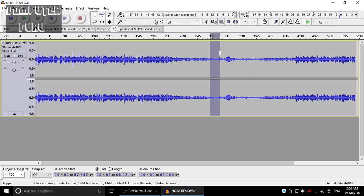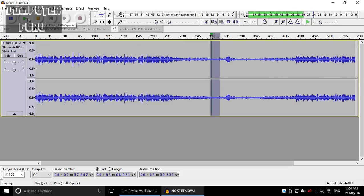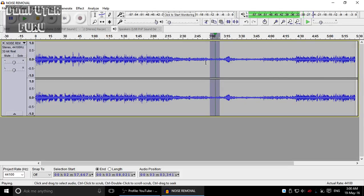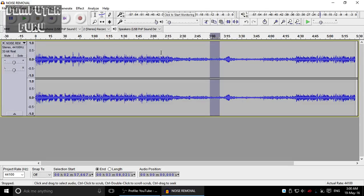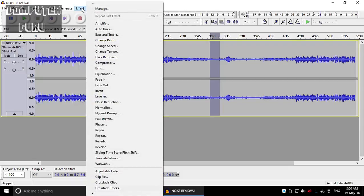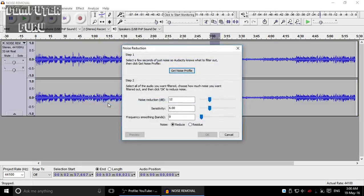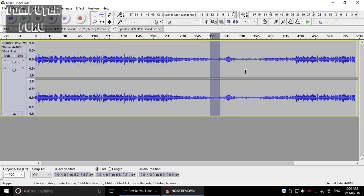I think this is the spot where there's a lot of background noises—not too much, but there are. So what we have to do is we will go to Effect and there is noise reduction feature in Audacity. We'll click this and click on Get Noise Profile.